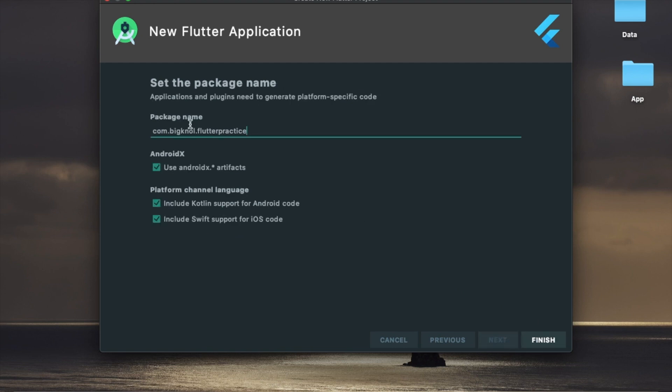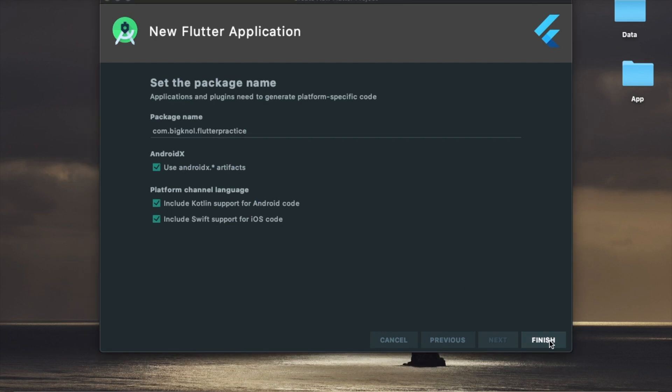If we have a package, we can use our application to recognize the package name. This is how we're going to start with the application development. Finally, finish.